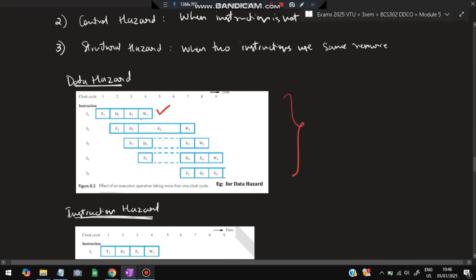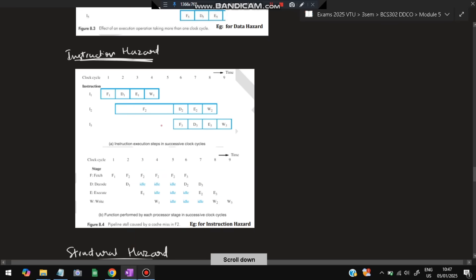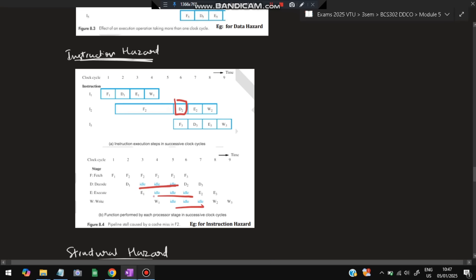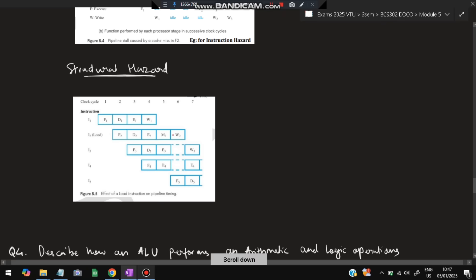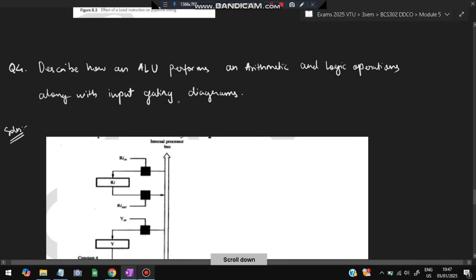For data hazard: make a pipeline with stages F, D, E, W — the execution phase of stage 2 takes more time because data is not present, causing a stall. The two instructions cannot execute simultaneously. For control hazard: the fetch instruction is present but the decode instruction is not fetched, so it shows idle-idle-idle cycles — because the instruction is not available, the other stages are also affected. For structural hazard: two instructions I3 and I4 are using the same resource and thus cannot execute simultaneously.